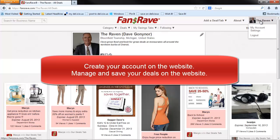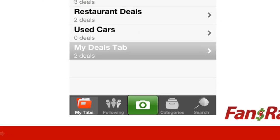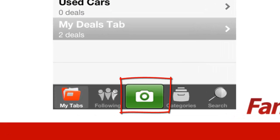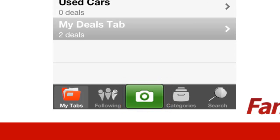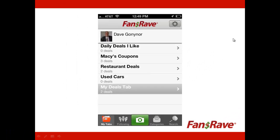You will need to create your account and manage and save deals on the website application from your laptop, tablet, or desktop. The only exception is the ability to save a deal by using the camera in your smartphone. This allows you to take a picture of the deal or coupon and then upload the deal to your FansRave account. We will present how to do that in a separate video.